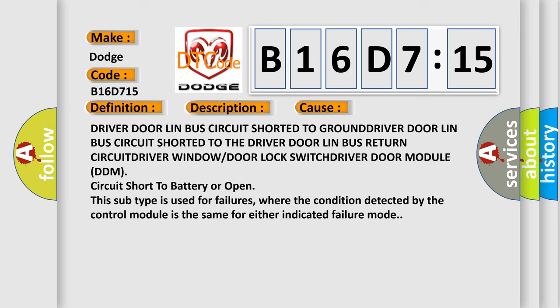This subtype is used for failures where the condition detected by the control module is the same for either indicated failure mode.